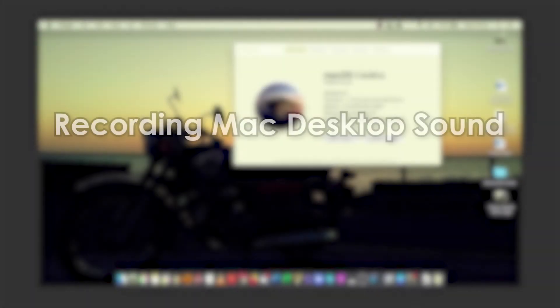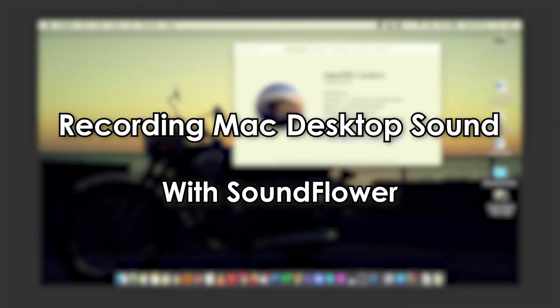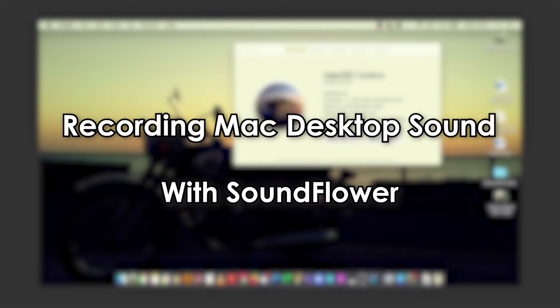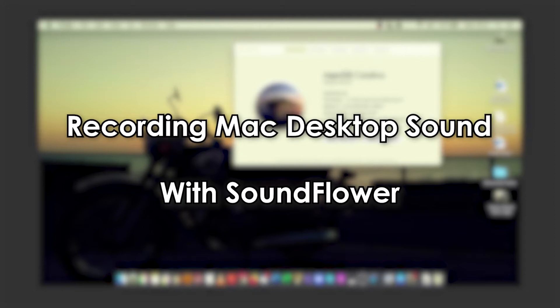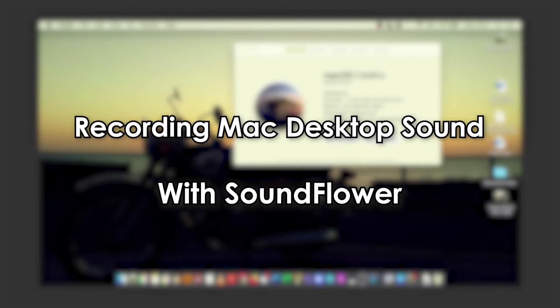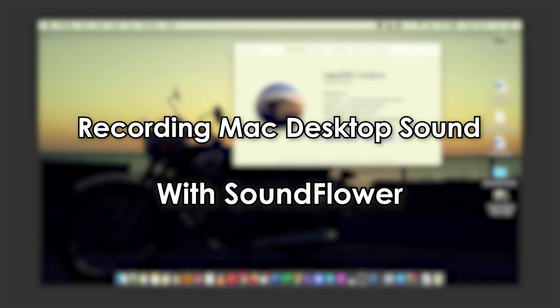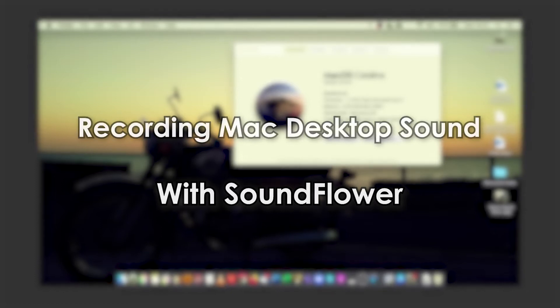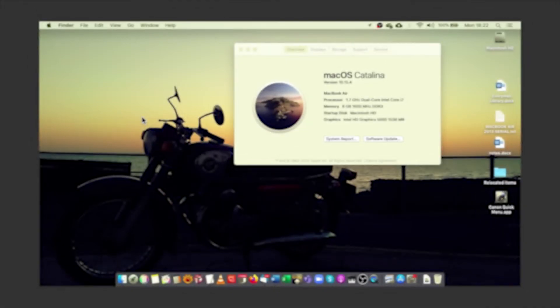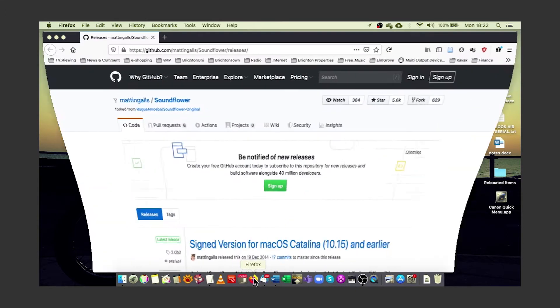You may want to record video with sound on your Mac, but notice that you just can't get the sound recorded with whatever recording app you're using, like the screen record function in QuickTime for example, or maybe OBS isn't picking up your desktop sound. In that case, try installing SoundFlower.